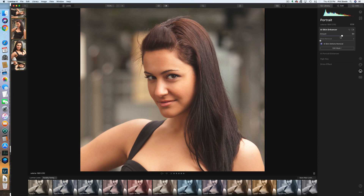There's also a slider called Shine Removal. The subject has a little hot spot on her nose from my light. Pushing it up all the way — look how it removes that hot spot from her nose. That's terrific, because I'd spend a lot of time doing cloning or patching in Photoshop, and this just does it with a simple one-click slider.